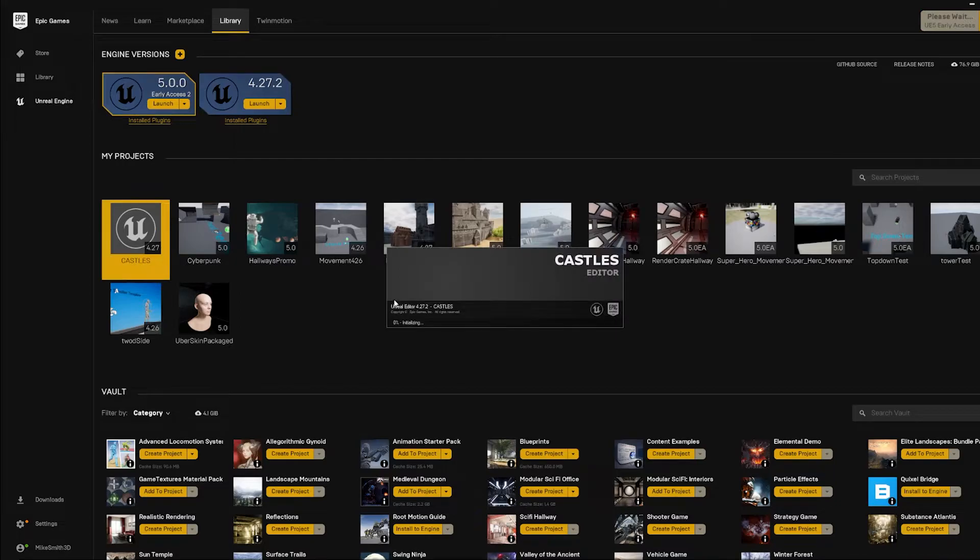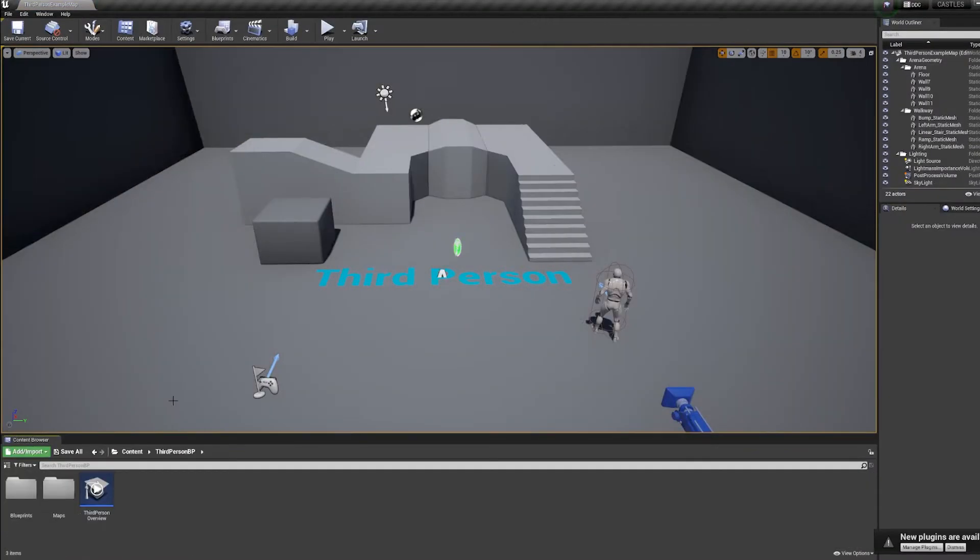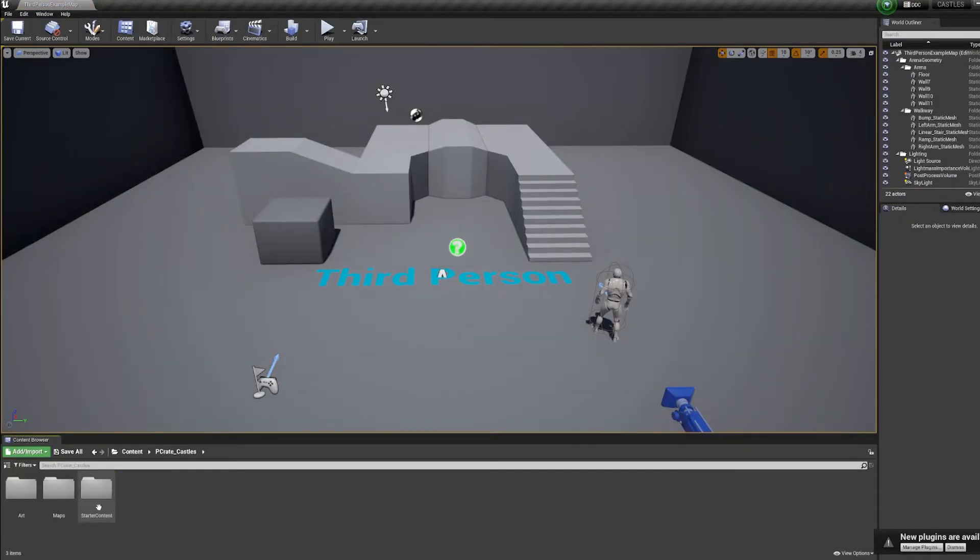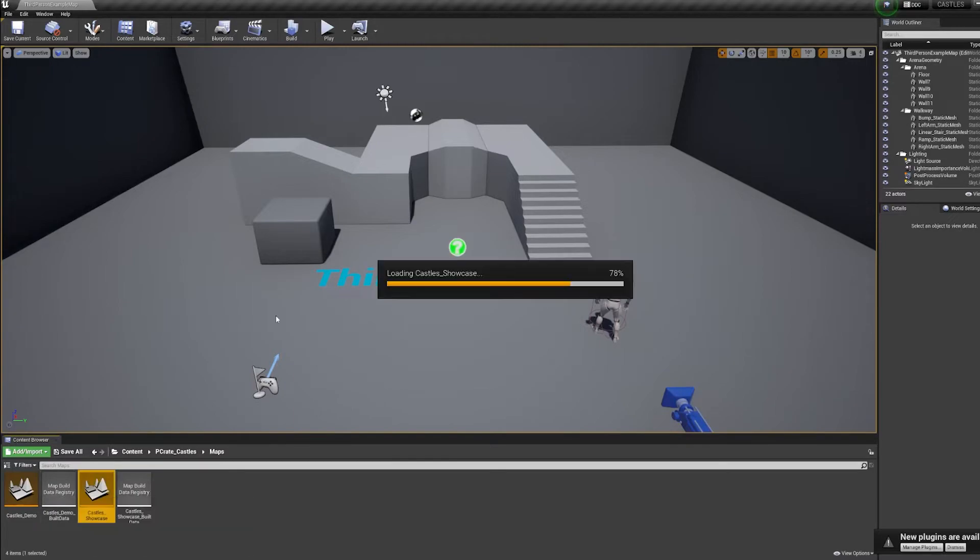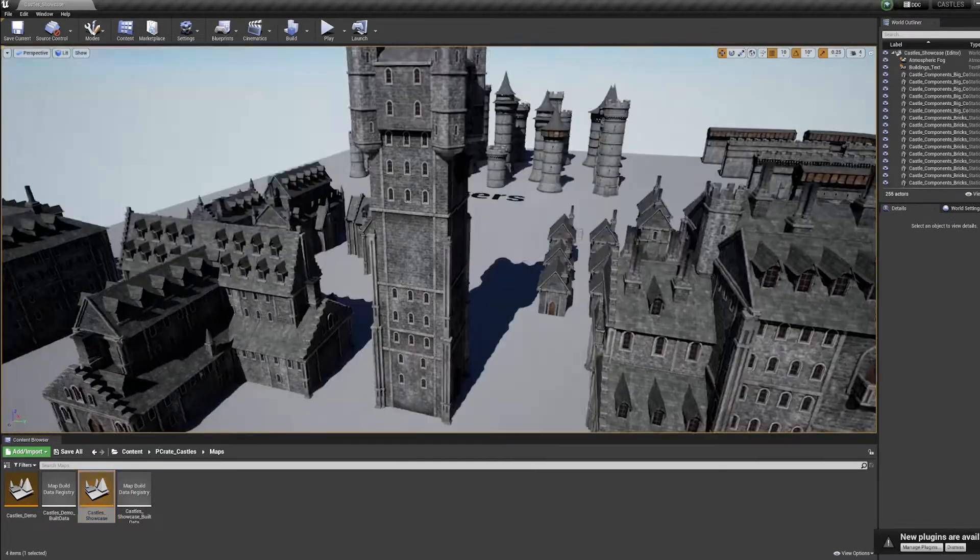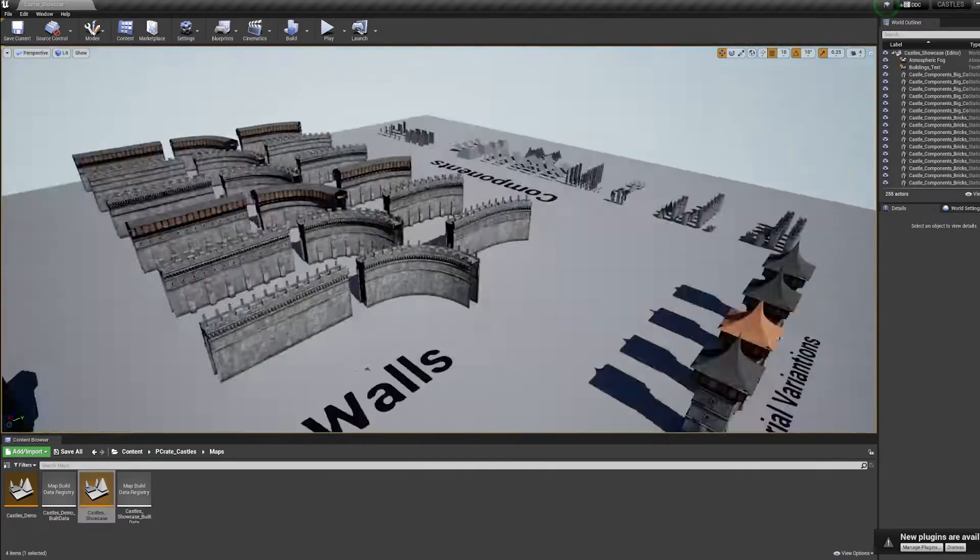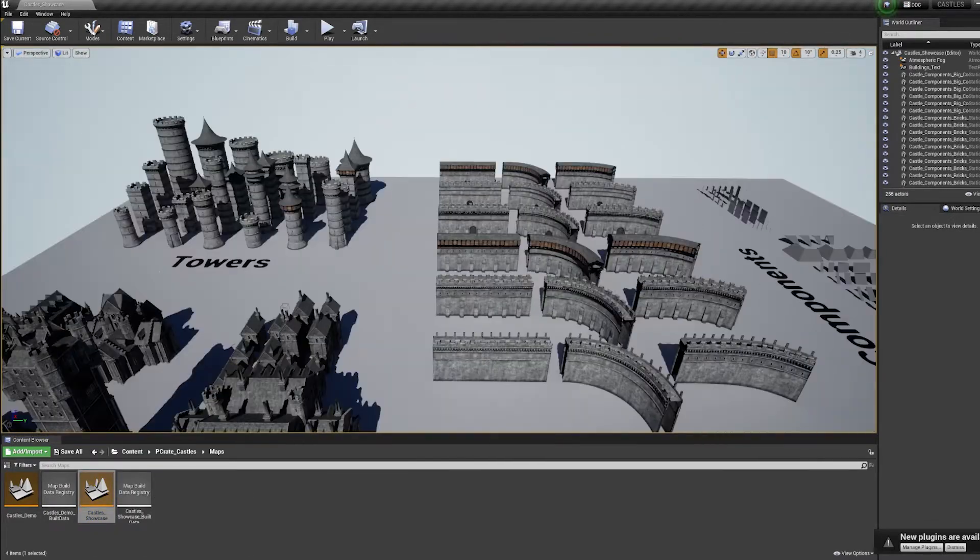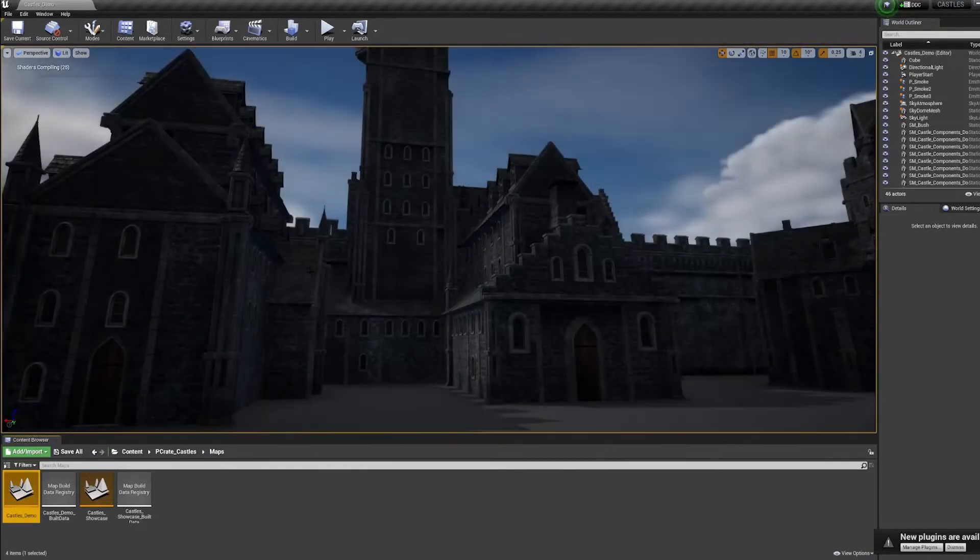Okay, start Unreal and load your project back up. You should now see all those castle assets ready to go. If you go into the maps folder, you'll find a showcase level with all the assets organized and spread out for you to inspect. There's also a really simple example level.